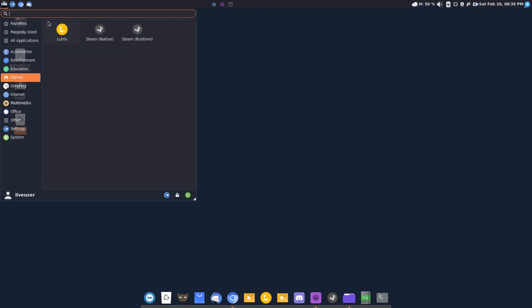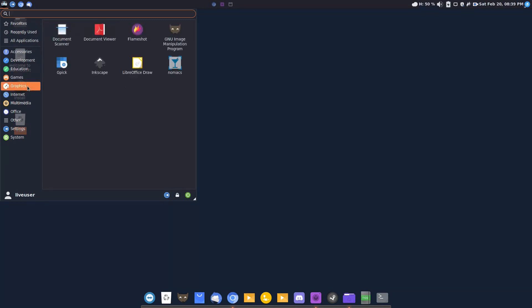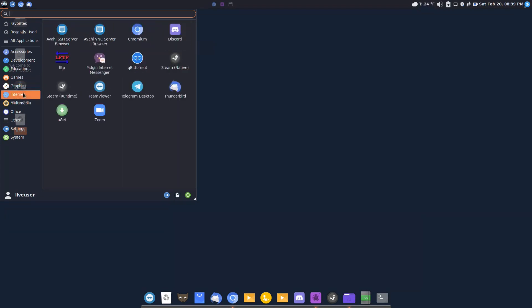Games. Aha. Lutris and Steam. Very good. Graphics. All right. The GIMP installed by default. Very good.